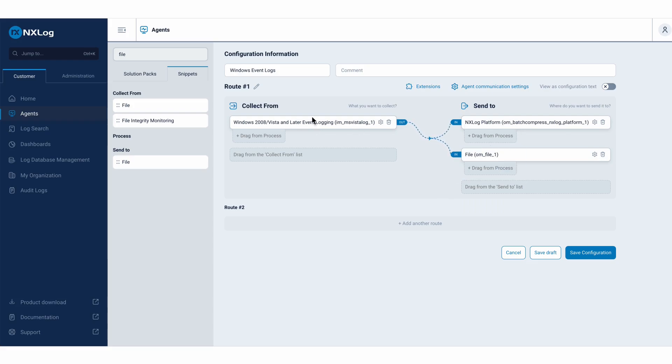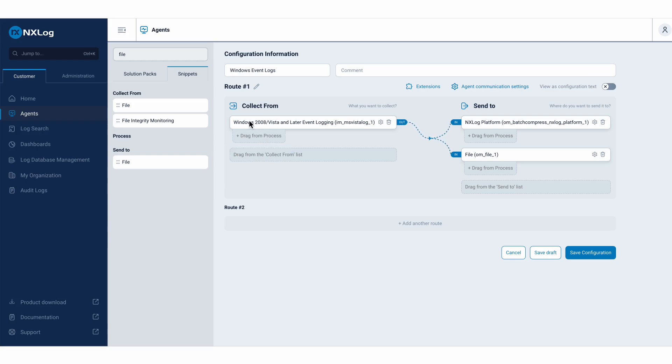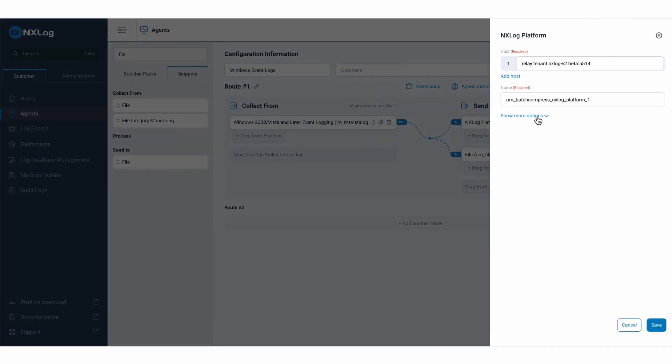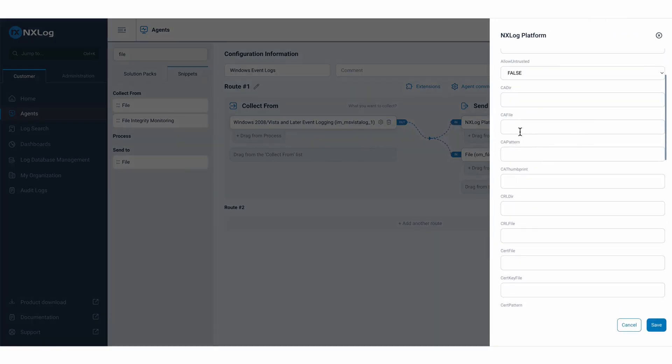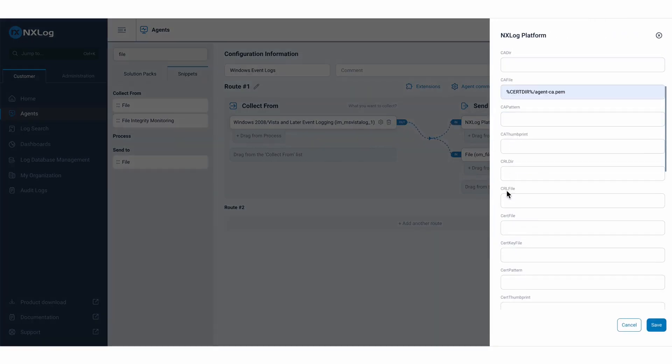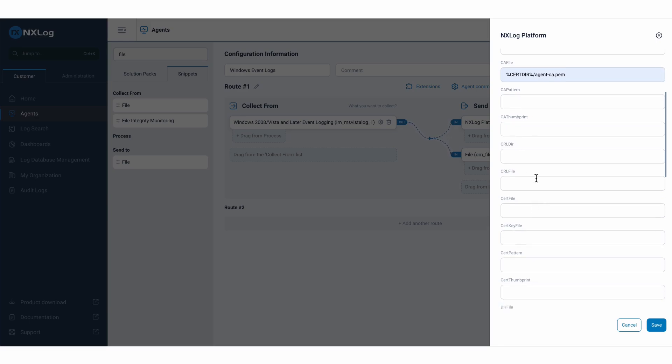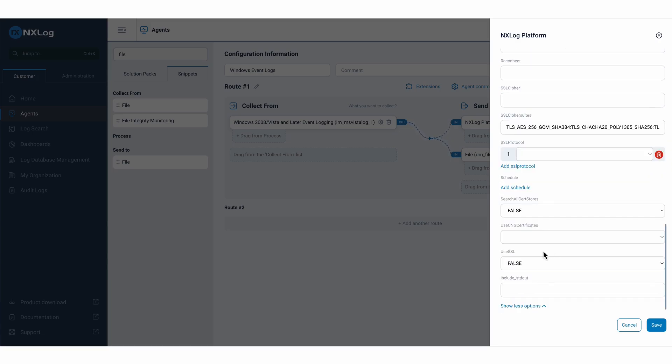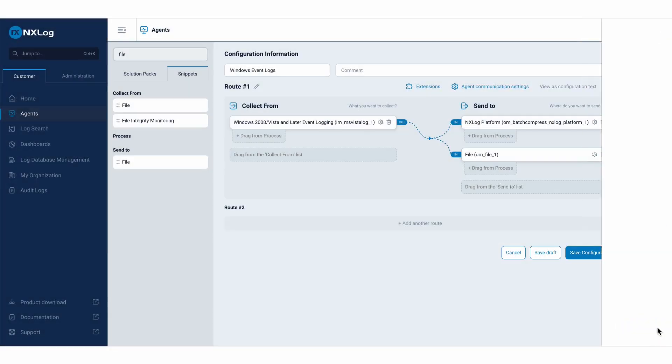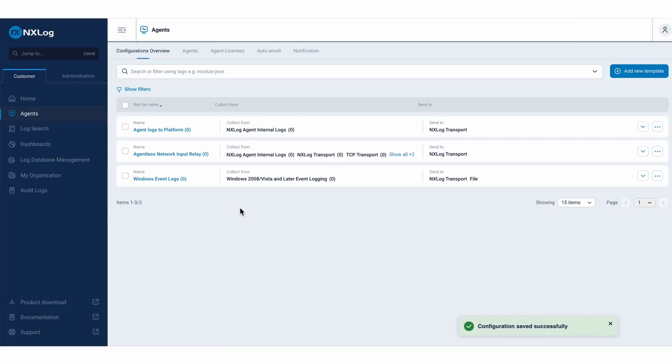And here, this communication between the agent, between the Windows server, to send and store this information in our database, here, in our platform solution, I will ensure that this information, that this communication is also secure, using those same certificates that we already have integrated between the agent and our solution. I will employ a secure communication. I will save. I will save this configuration.